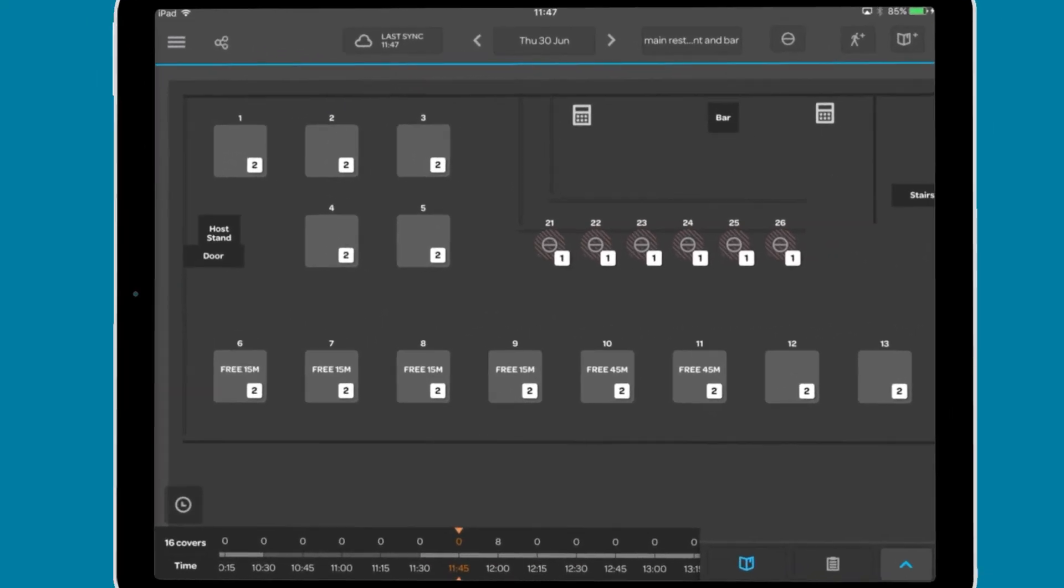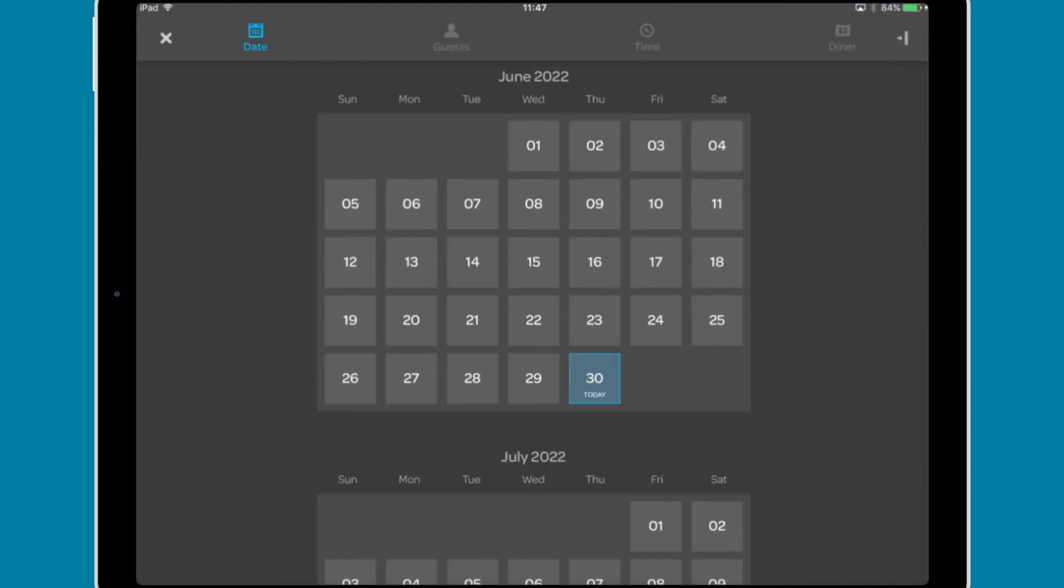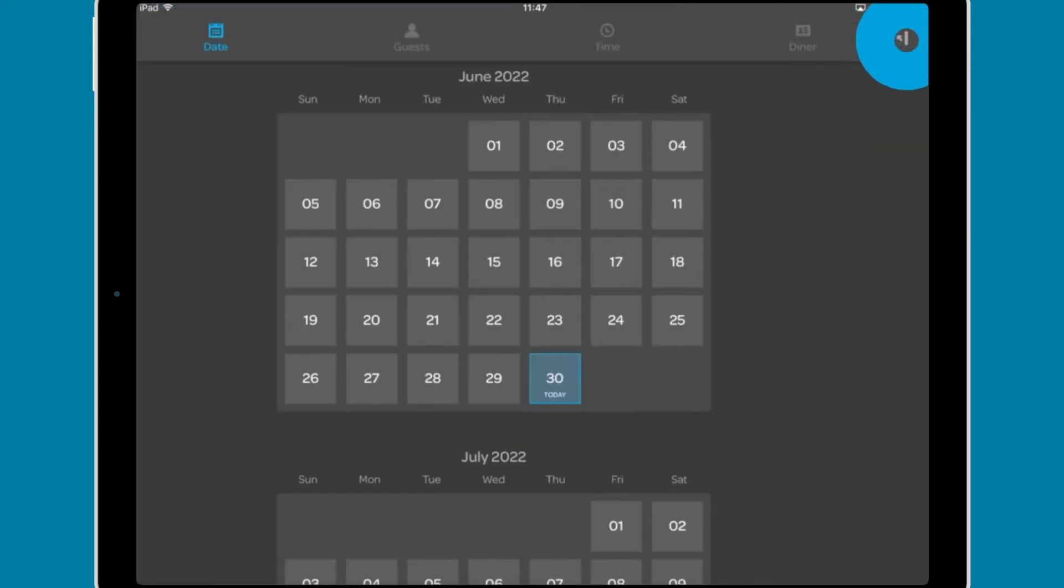To add a booking, tap the booking button. This will open the new booking interface. This can be collapsed into the sidebar with the button at the top right.